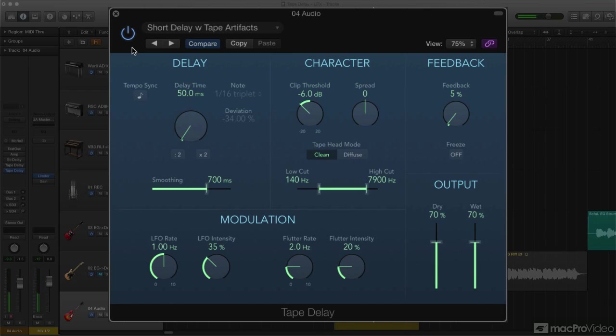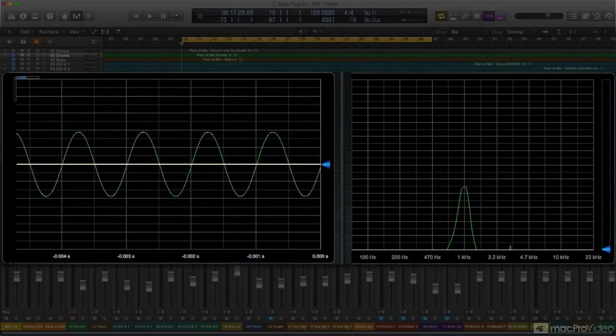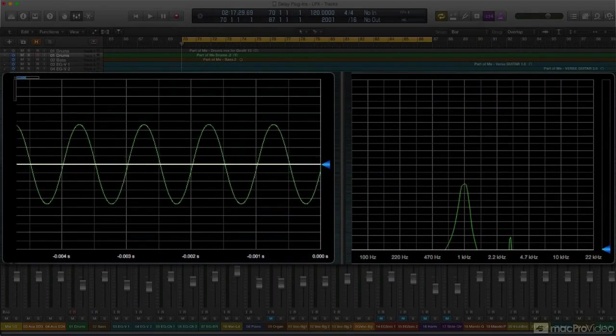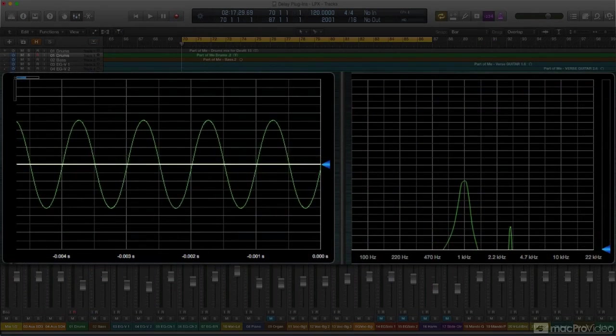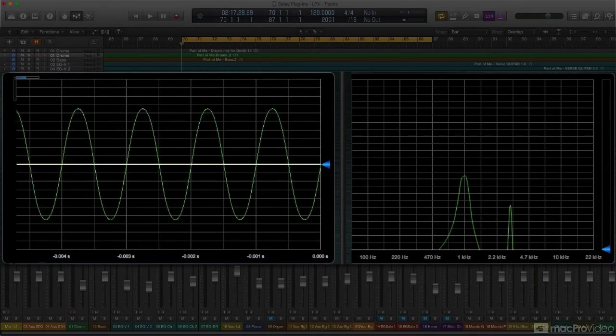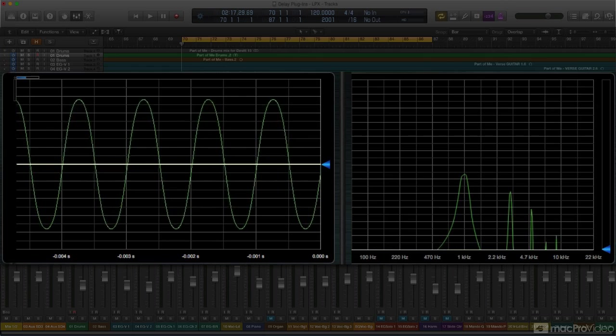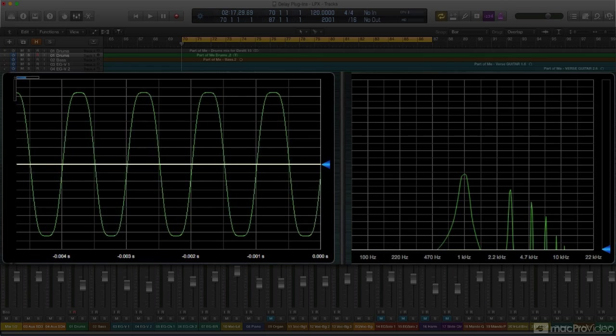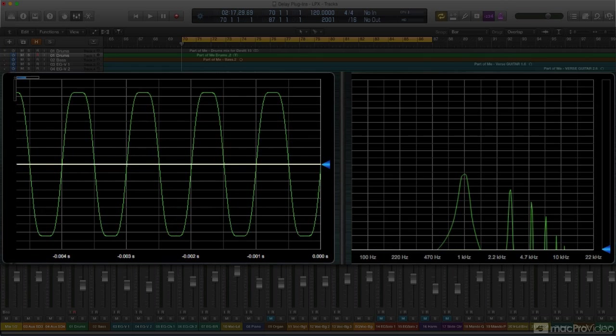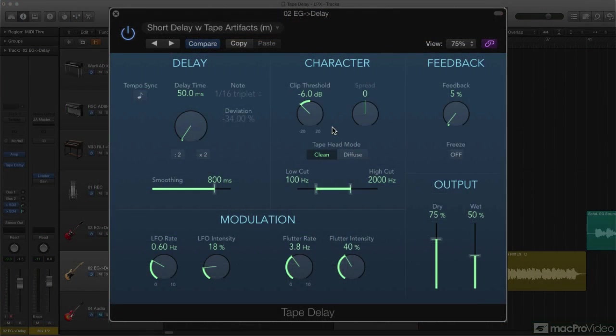The other aspect of analog tape that people have always found so pleasing is tape saturation, the gentle clipping of the recorded wave that adds its very subtle, distinctive distortion and compression. Naturally, Tape Delay includes this as well in the section labeled Character.